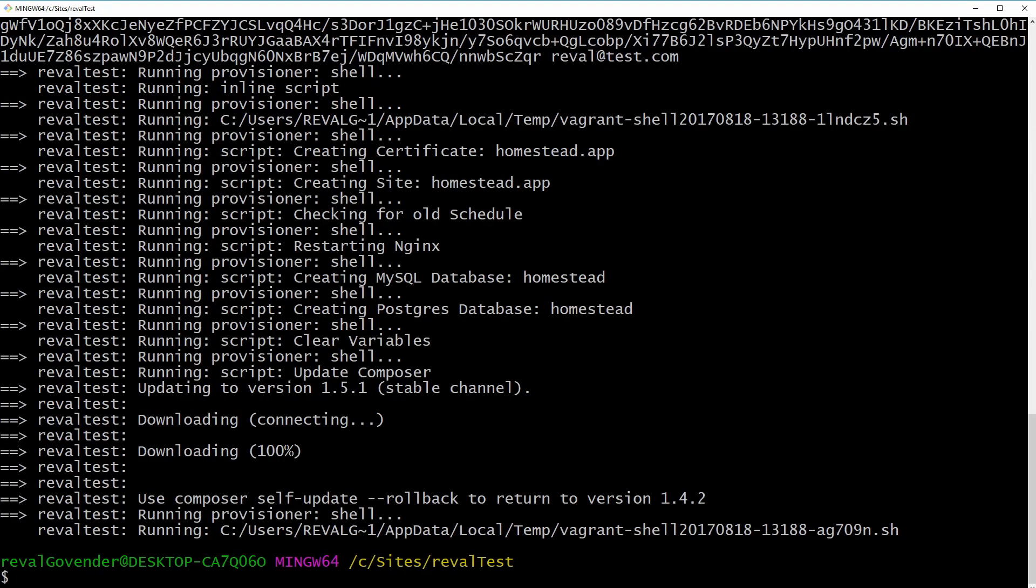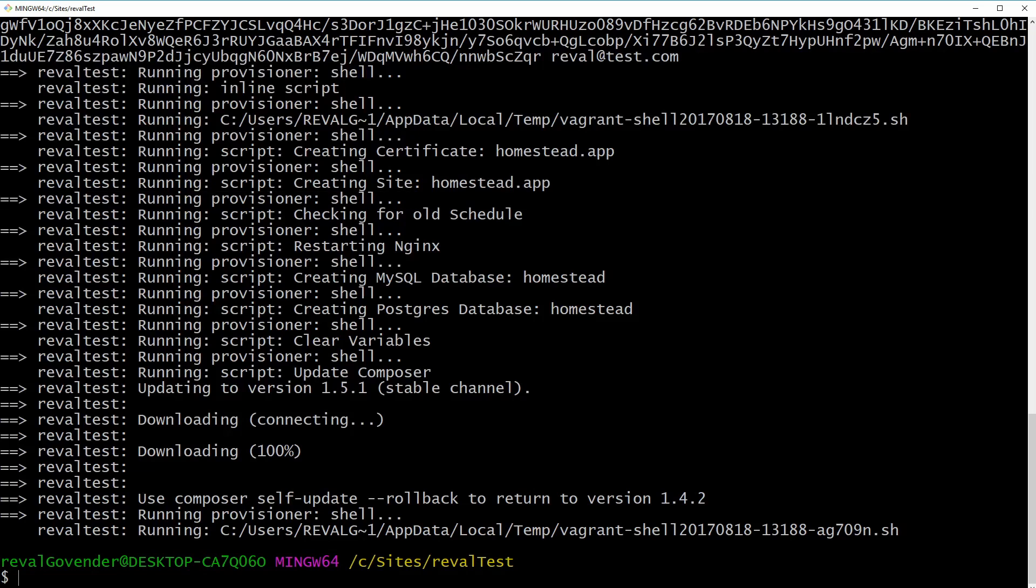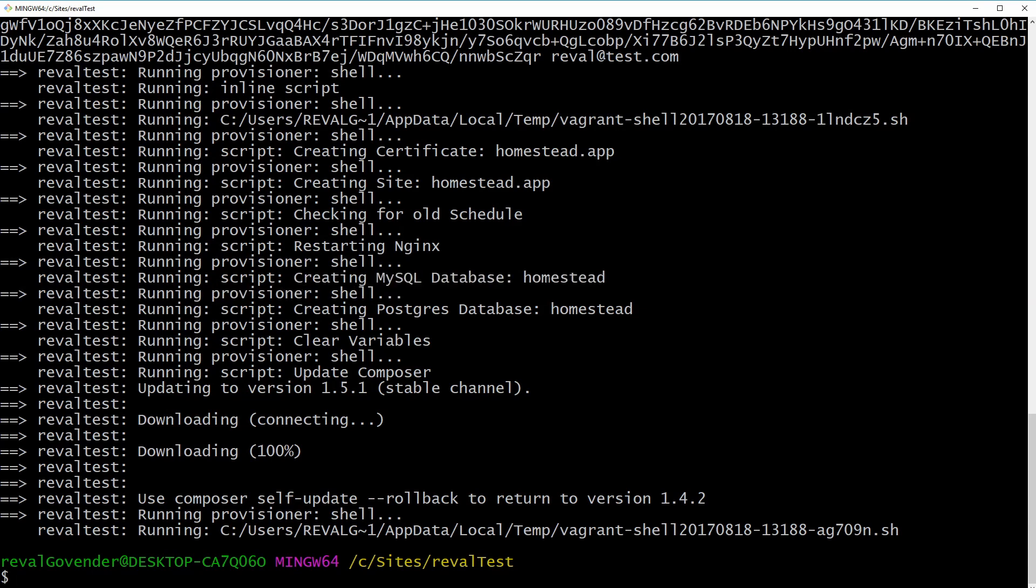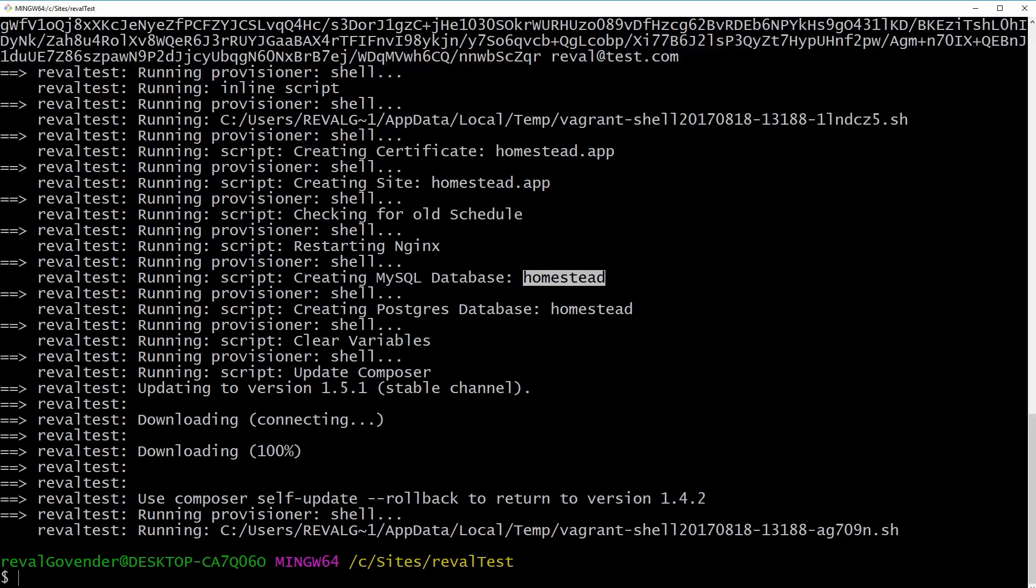All right, guys. So as you can see, the vagrant up command has just completed. Please note, it says creating site homestead.app, restarting nginx. So another important thing here is it says creating MySQL database homestead. So if you noticed, I didn't actually point it out, but in the homestead.yaml, you actually define the name of the database you're going to create. So that's done.